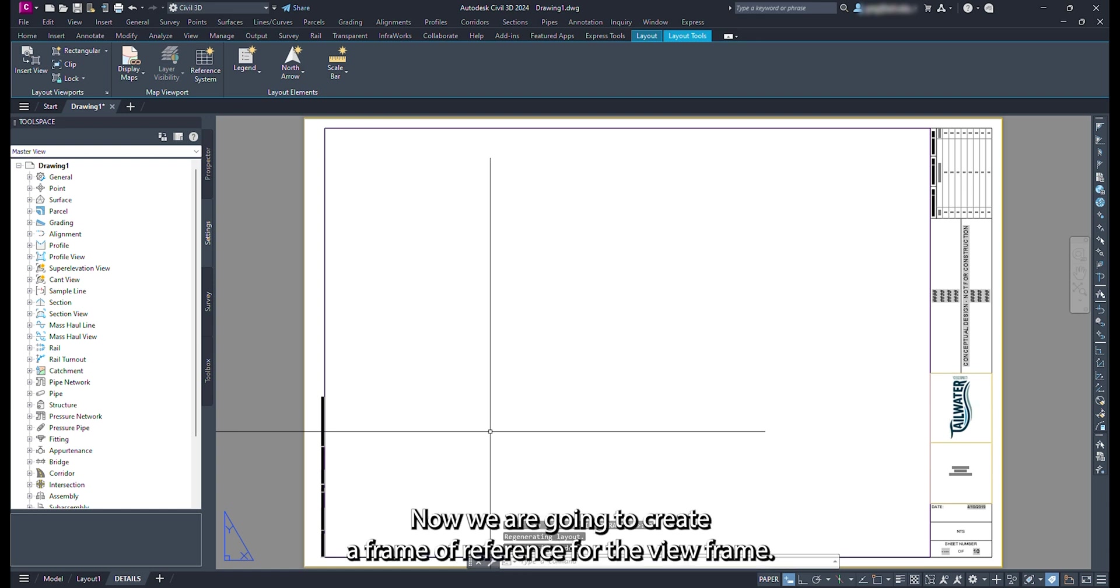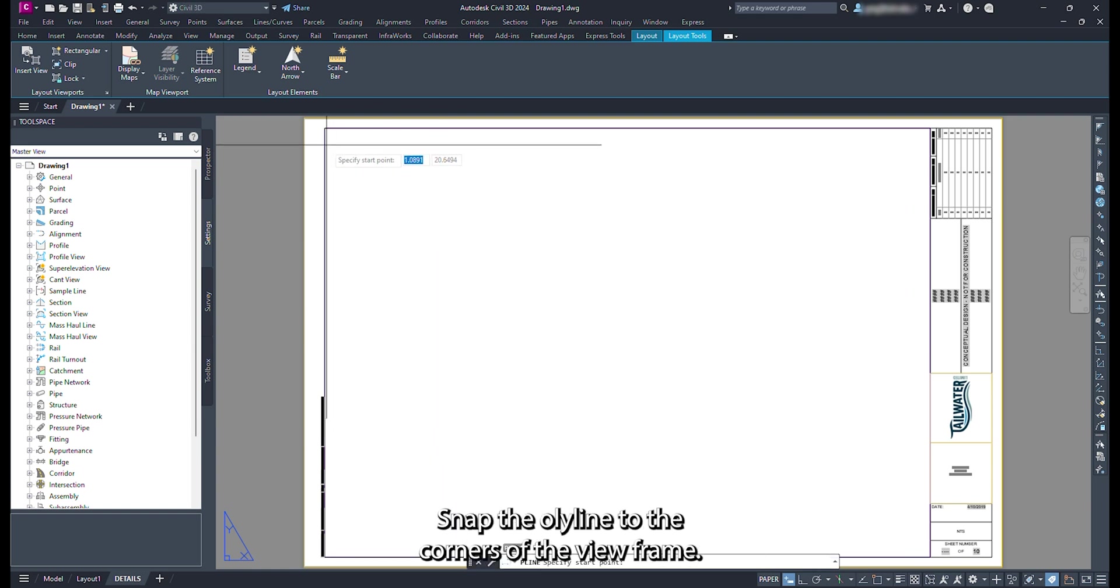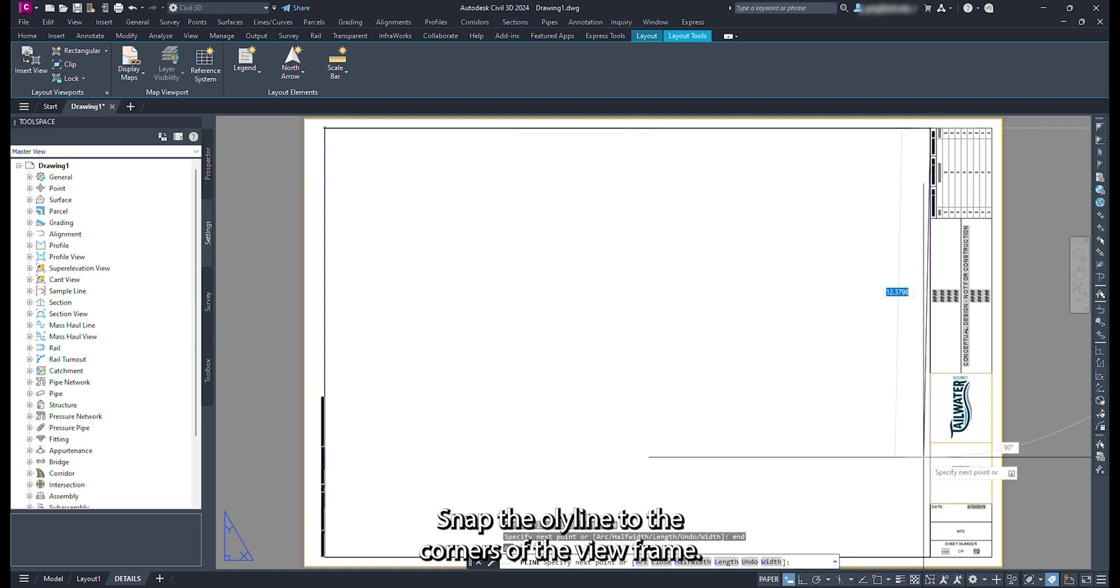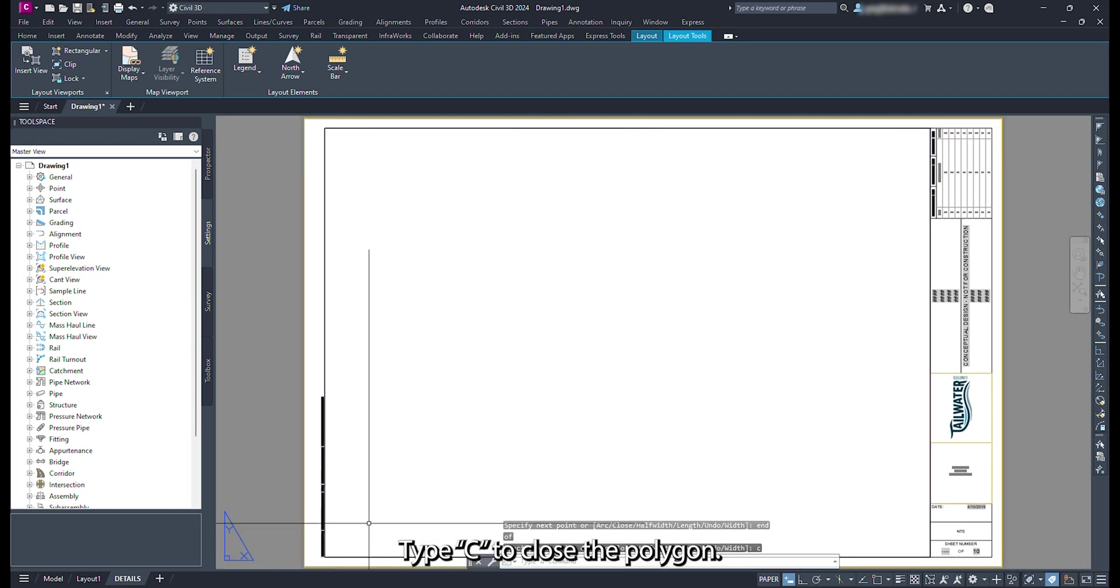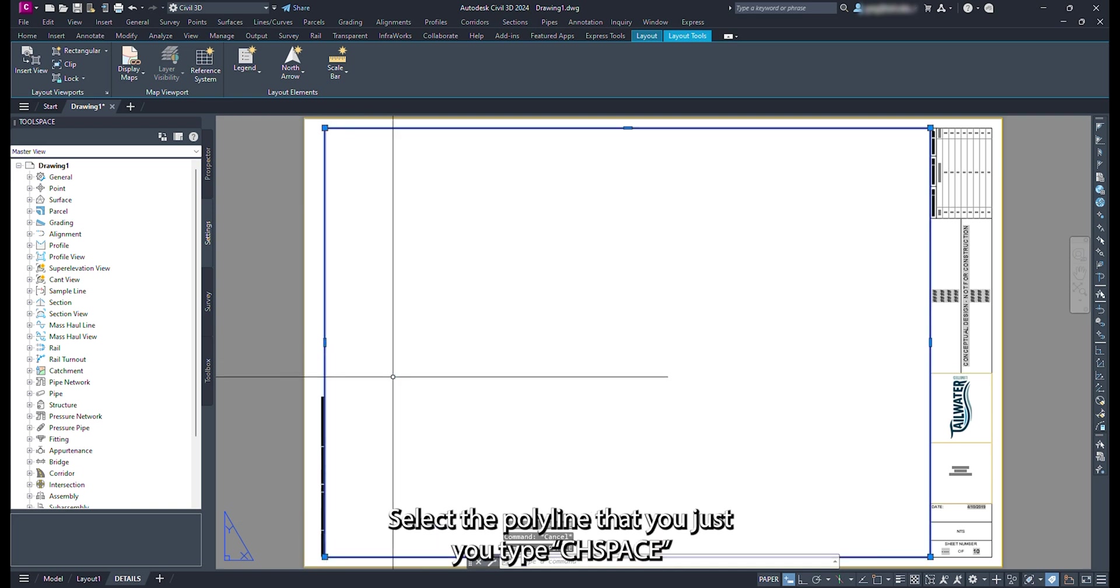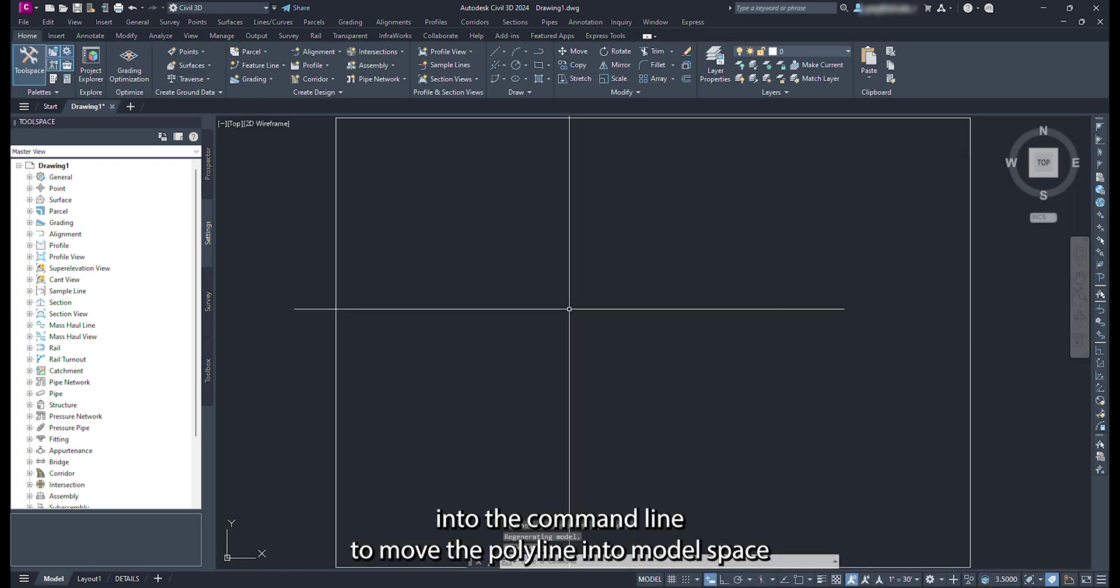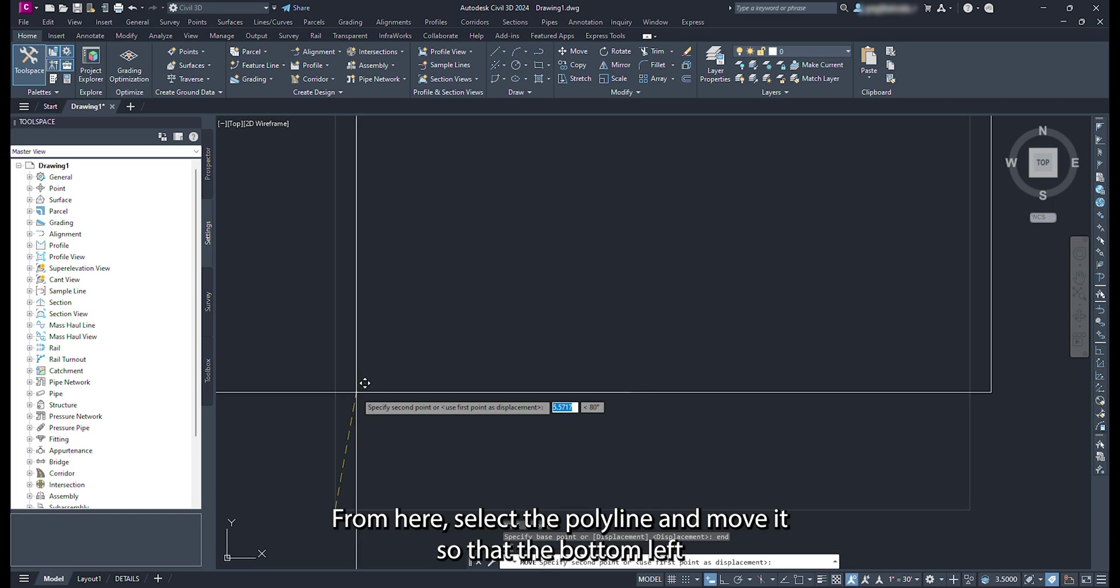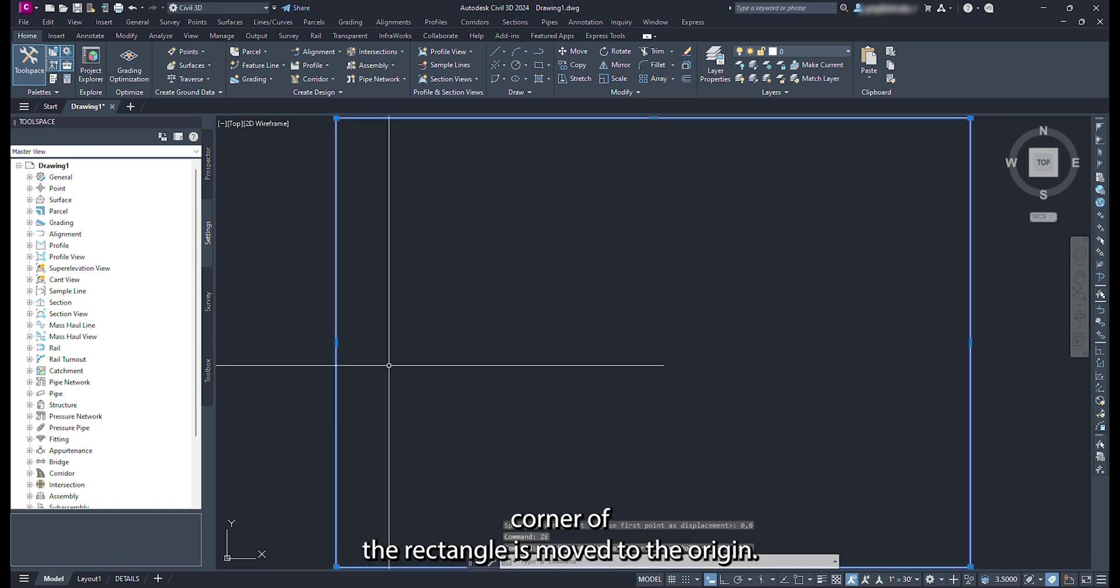Now we are going to create a frame of reference for the view frame. Start by typing PL into the command line, snap the polyline to the corners of the view frame. After you have clicked the fourth vertex, type C to close the polyline. Select the polyline that you just drew. Type CH space into the command line to move the polyline into model space. From here, select the polyline and move it so that the bottom left corner of the rectangle is moved to the origin.